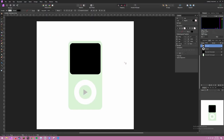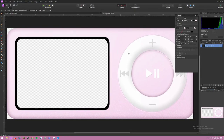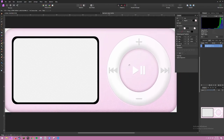Here's a reference. So I did pause, play, forward, backward, and then minus and plus.